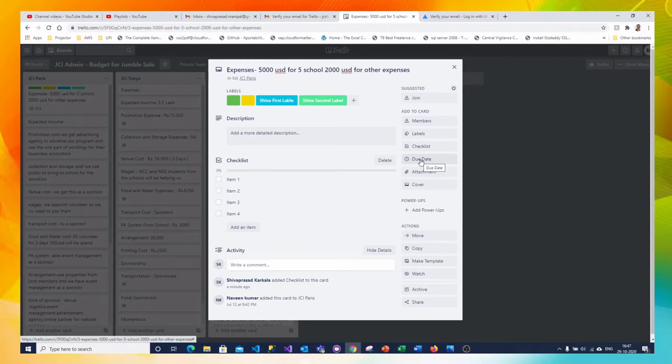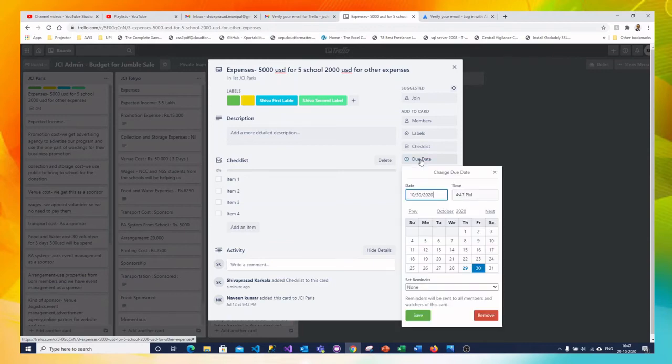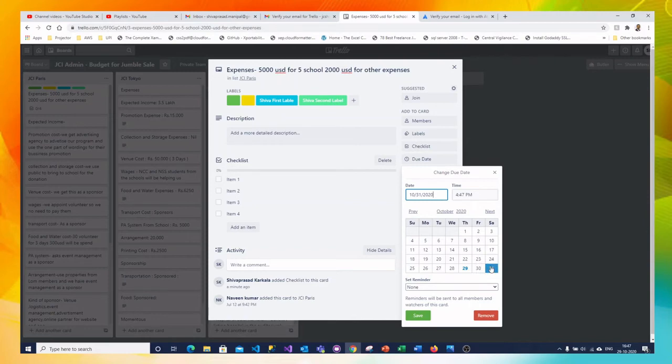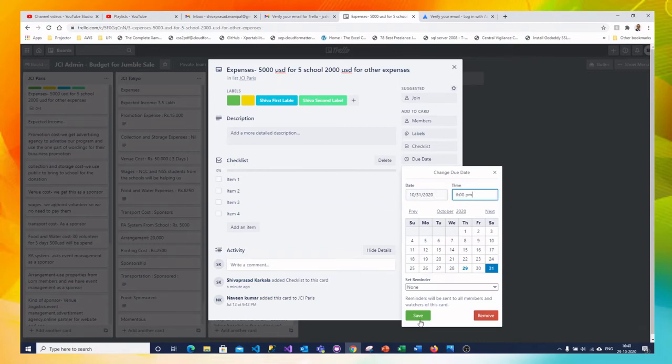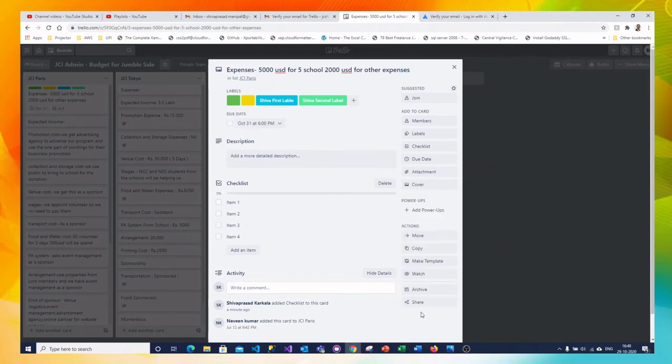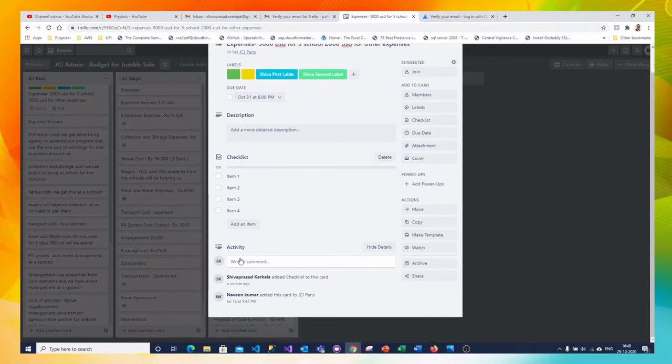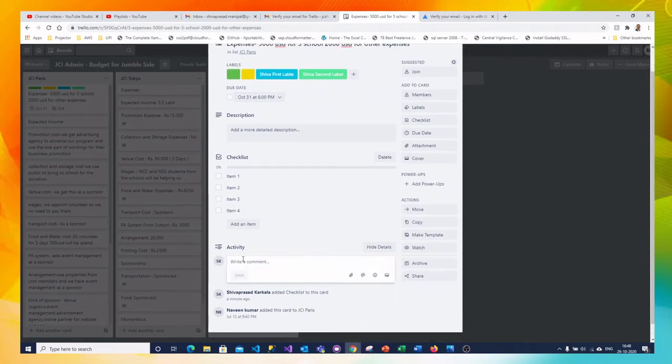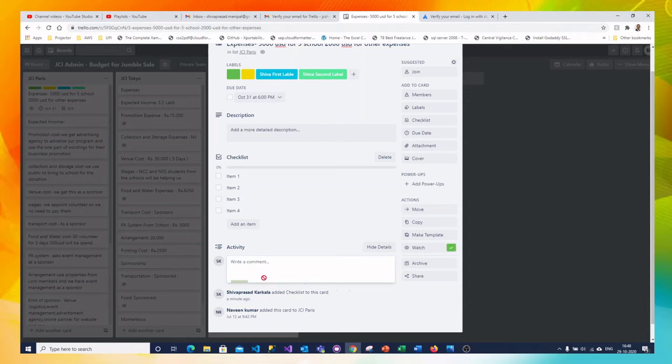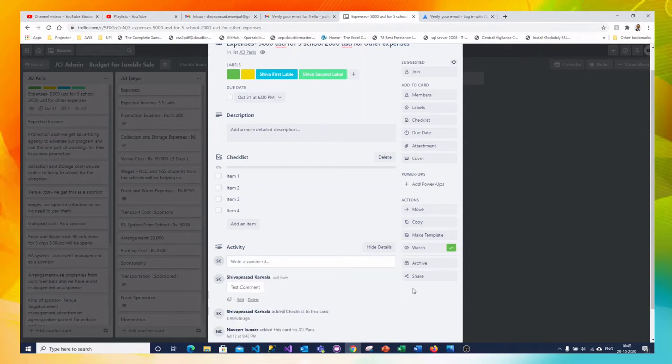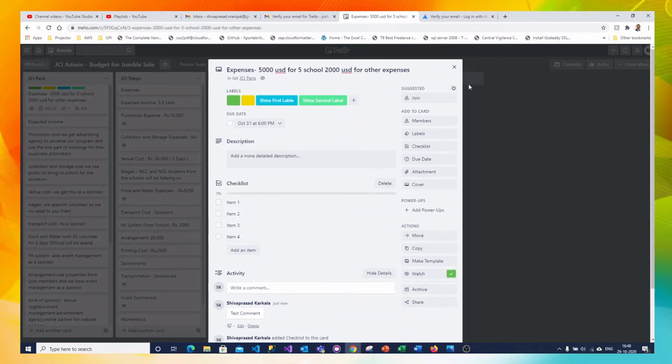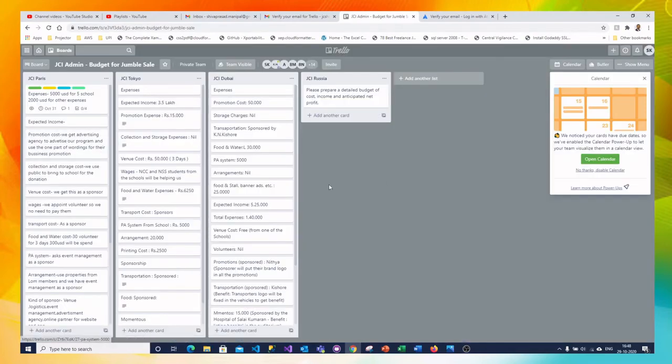Similarly you can put the due date for this activity. You can put when it should be completed. I am specifying 3110. It should be completed by 6 pm. Okay let me save this. So this due date comes here. You can add any comments which will be visible to your other co-team members or your team participants. This is the way you can create cards or modify the cards.